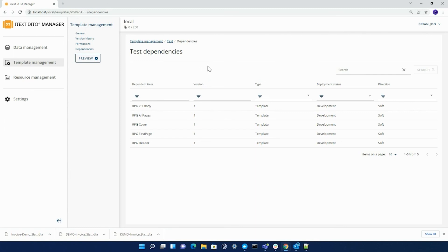This concludes the template management portion of the iText Detail Manager. Thank you all for tuning in.